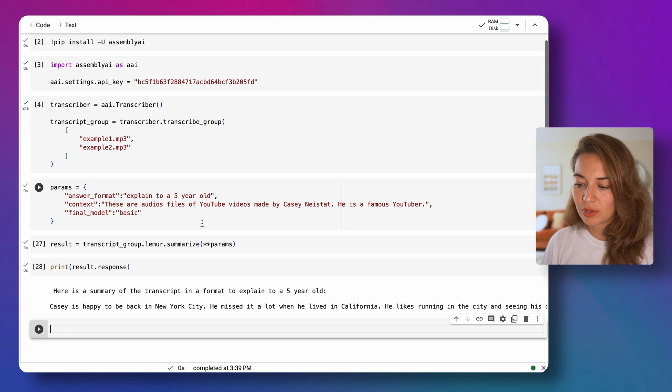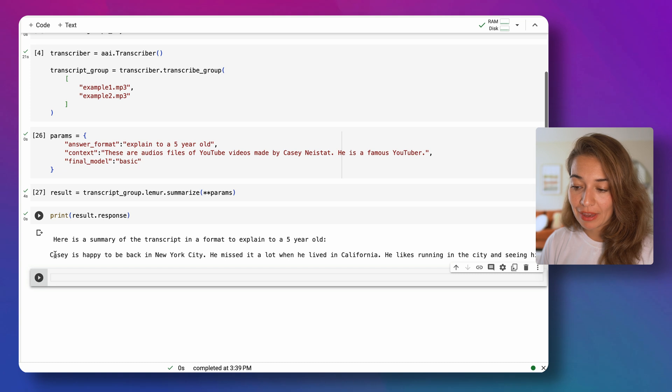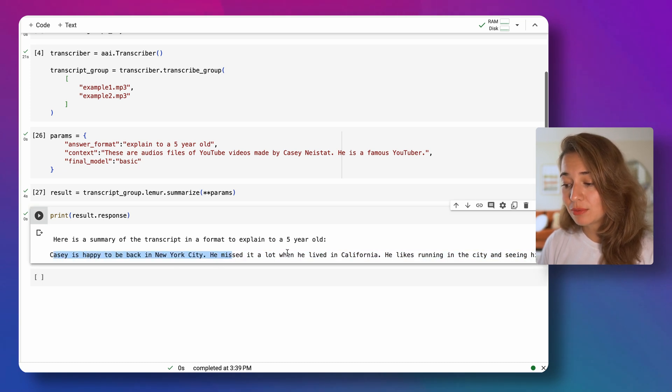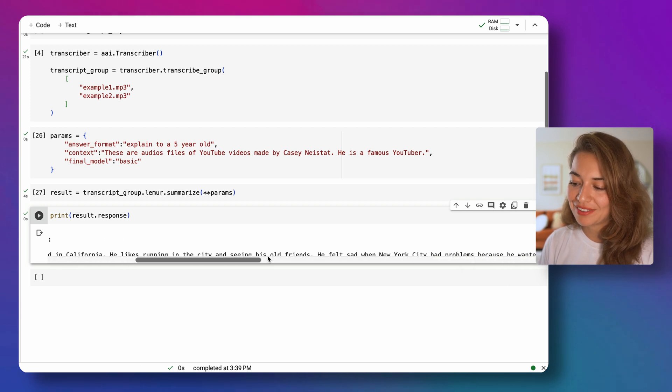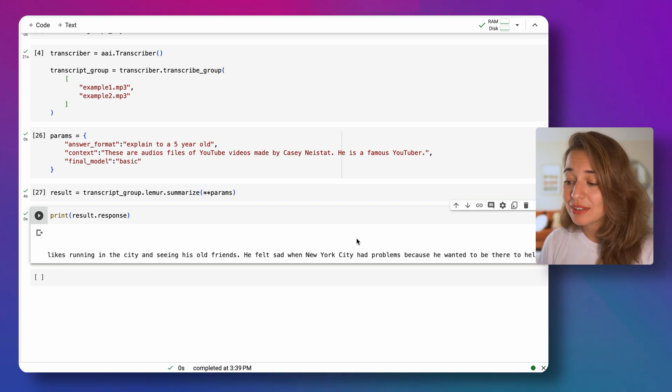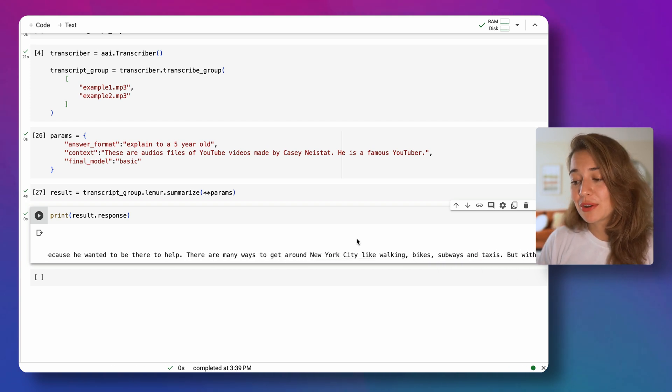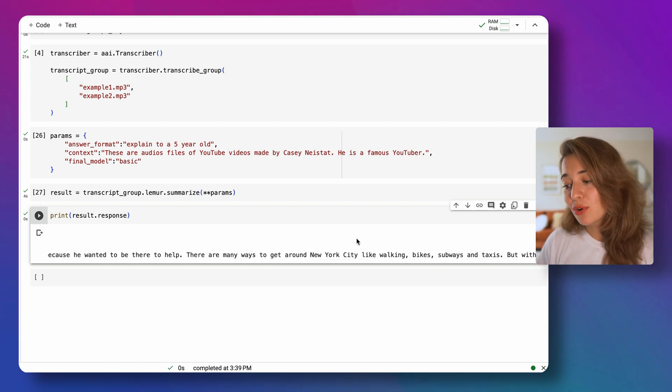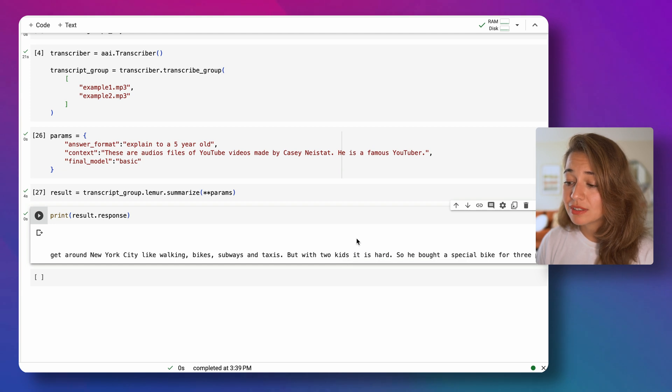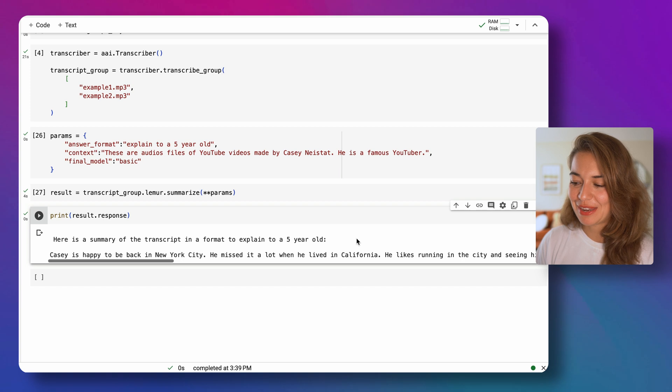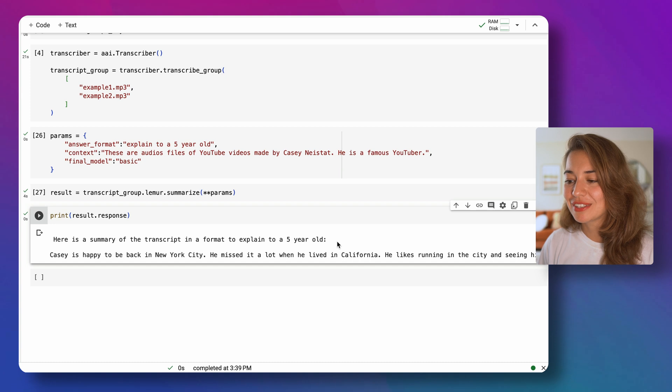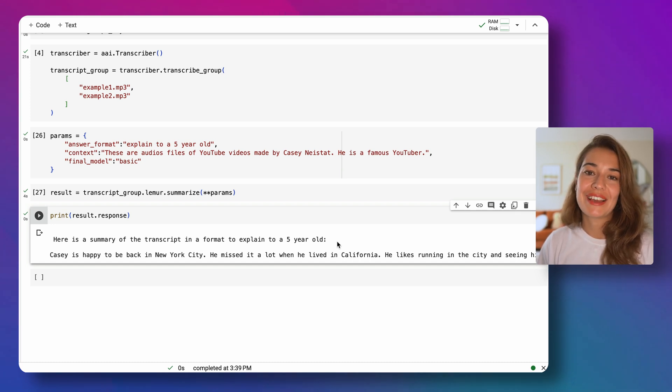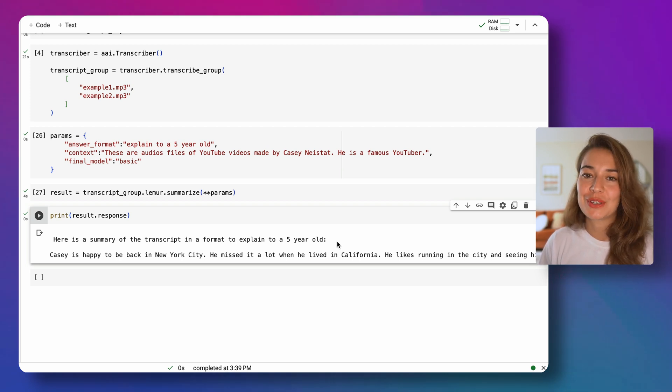All right, here's a summary of the transcript in a format to explain to a five-year-old. Casey is happy to be back in New York City. He missed it a lot when he lived in California. He likes running in the city and seeing his old friends. He felt sad when New York City had problems because he wanted to be there to help. There are many ways to get around New York City like walking bikes subway and taxis, but with two kids it is hard. So it does really sound like we're explaining it to a person whose brain has not developed fully, for example a five-year-old. All right, so this is how to create custom summaries with AssemblyAI's lemur. In the next video we're going to take a look at how to answer questions based on transcripts.